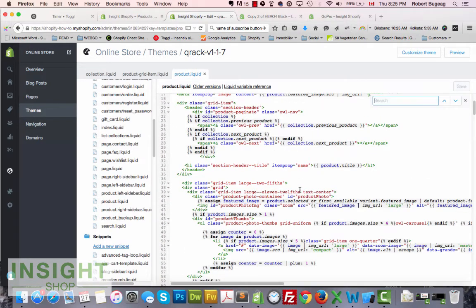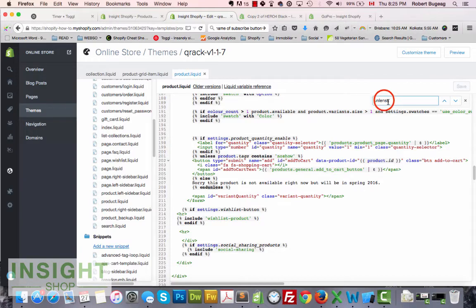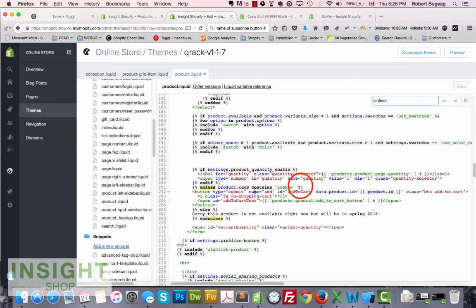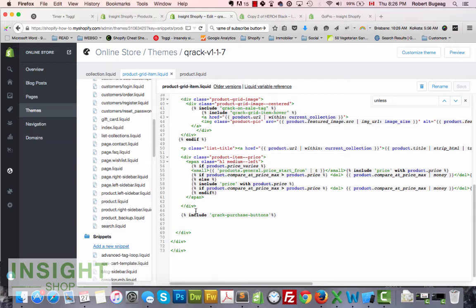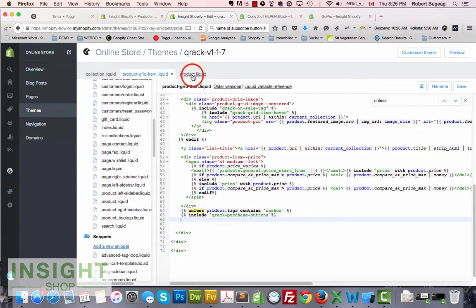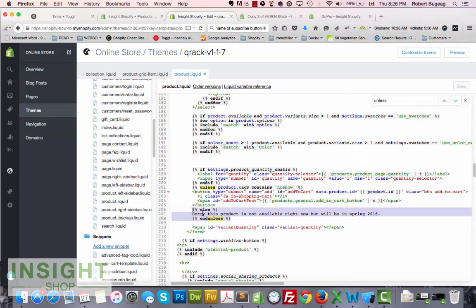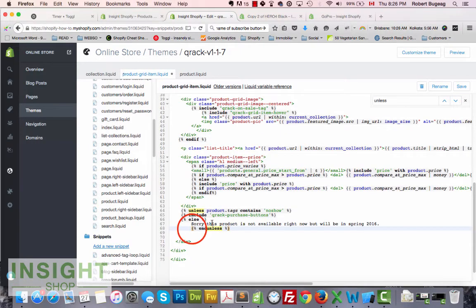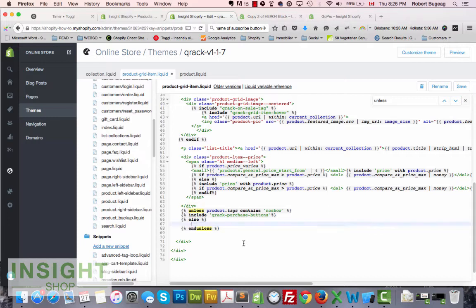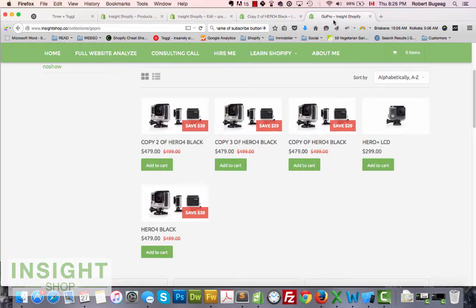Go back to your product template and copy the 'unless' block you created. Then paste it into the product-grid-item snippet around the include for the purchase button. Add the 'else' clause as well so people know what's going on — something like 'Available later'. Save it and go check the collection.